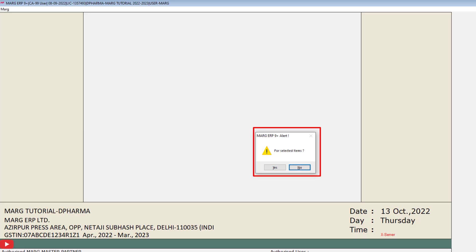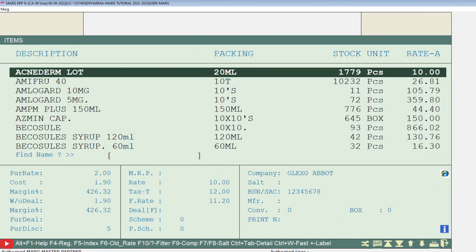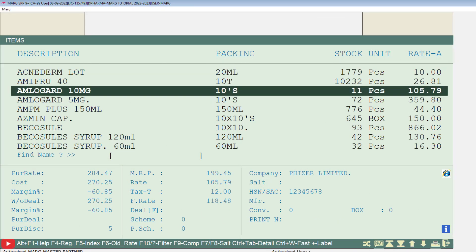Suppose we want to set the rate and scheme for the selected item, then we will click on yes. Then the item list will appear. Switch to that item from the list to which you want to apply the scheme and press enter.